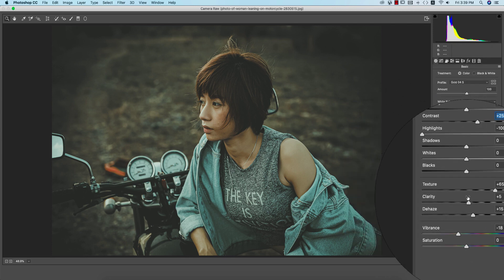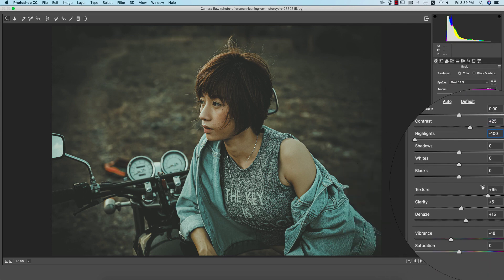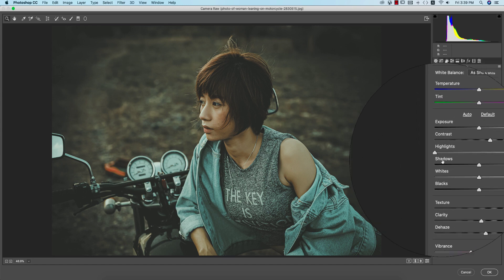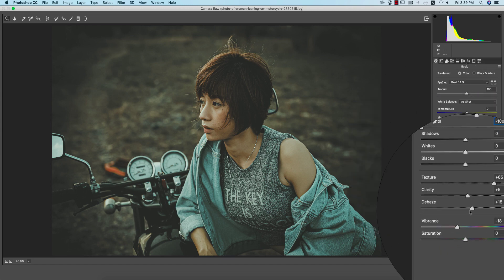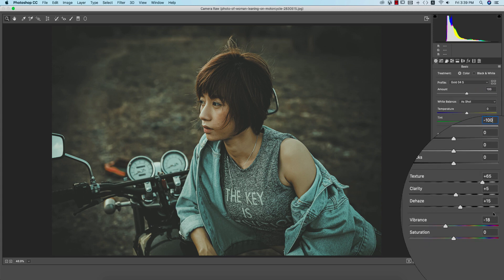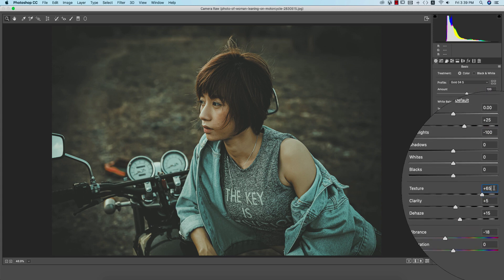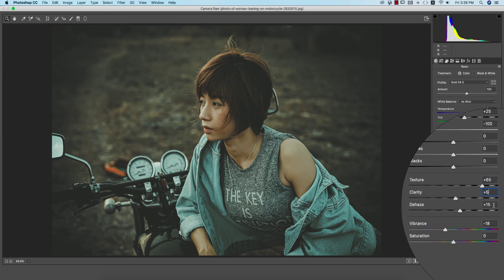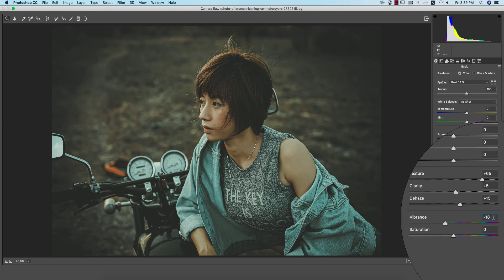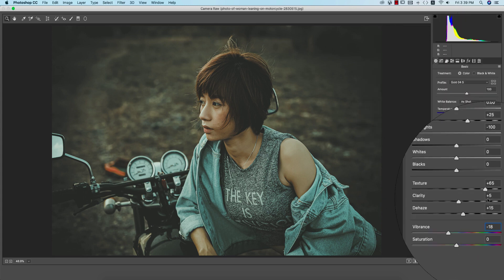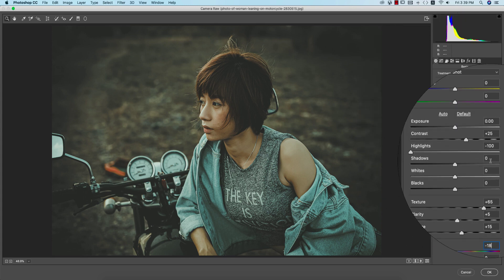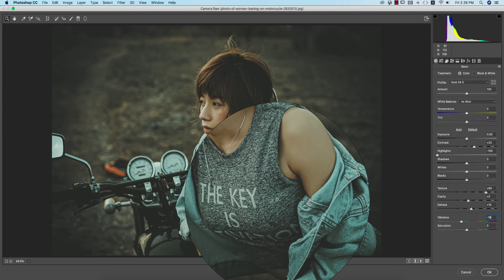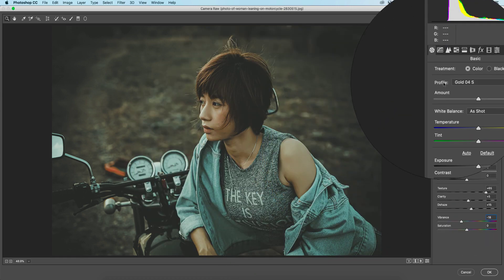The contrast plus 25 and the highlight minus 100. If you need to change the lights and other stuffs you can change it because it's all in your hand and in front of you. Texture plus 65%, clarity plus 15 for the dehaze and vibrance minus 18. And you can change all the things according to your photographs. You know that these settings or this light and your photography light couldn't be same.